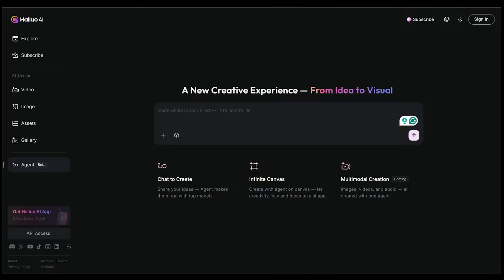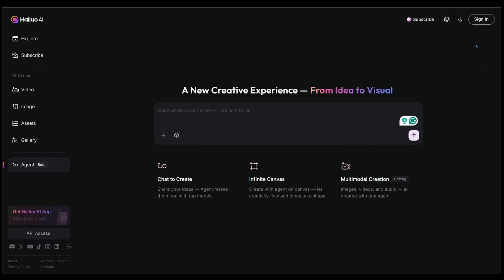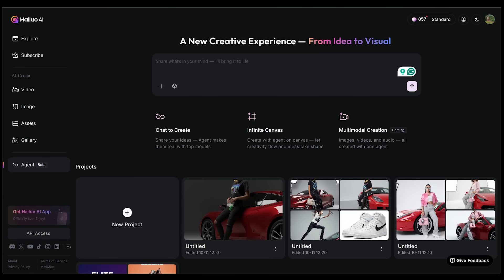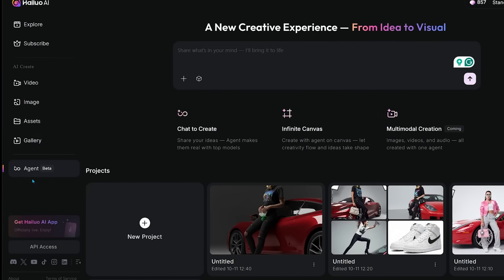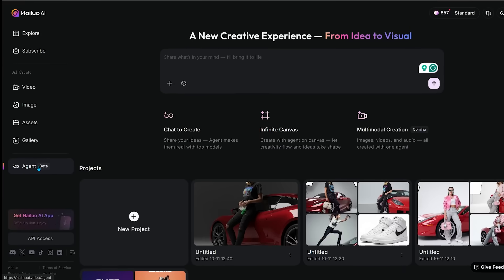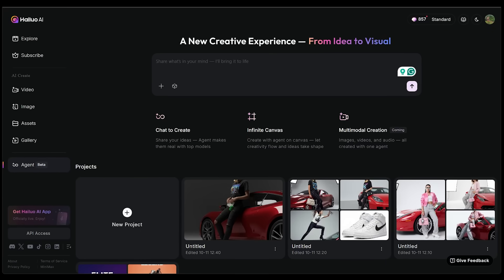To get started, head on over to hiloai.video/agent and sign up and sign in at the very top. Let's continue with Google. Once you sign in, you're going to land on a super clean interface. You're going to see a bunch of features on the left-hand side, including the agent feature, so just click that to make sure you're on the right page. Now all you have to do is type your idea in the chat and the agent is going to get to work instantly.